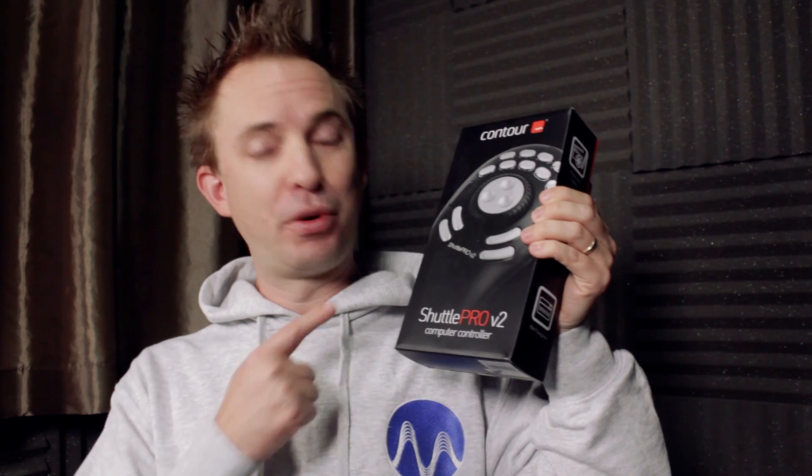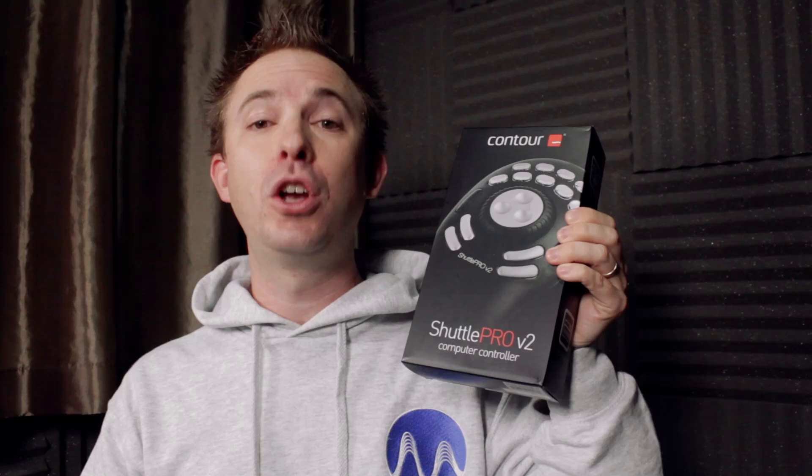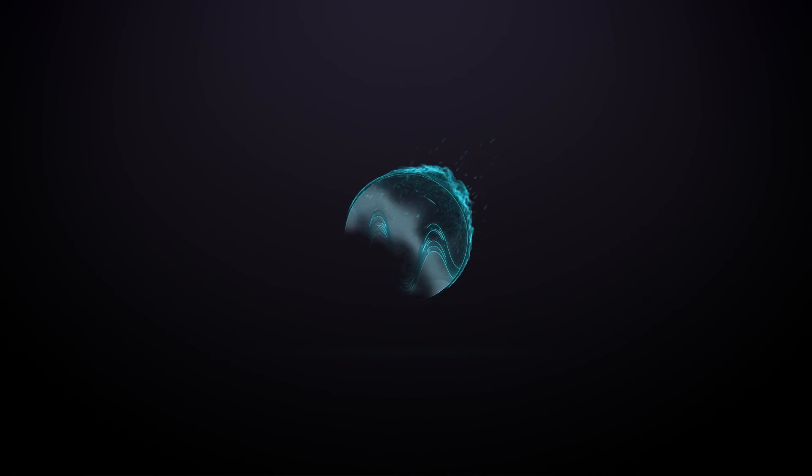That's it, the Shuttle Pro V2. It's an ergonomic controller from Contour. Let me know how you get on with this if you try it out in the comments to this video.